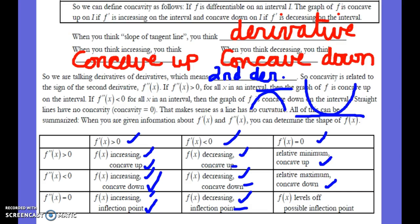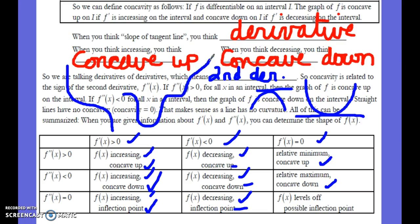If the first derivative is zero and you take the second derivative and get zero again, that's a point where it levels off — you probably have an inflection point, maybe something like where the curve levels off momentarily and then continues, similar to x-cubed at the origin.